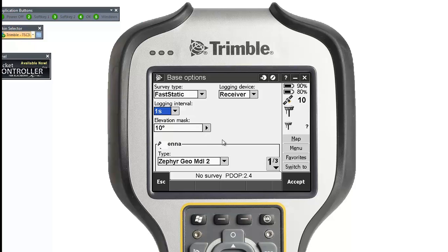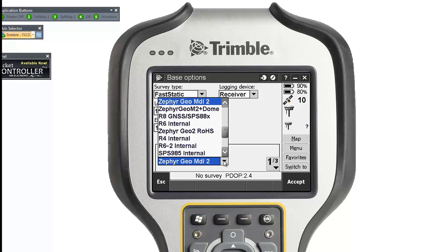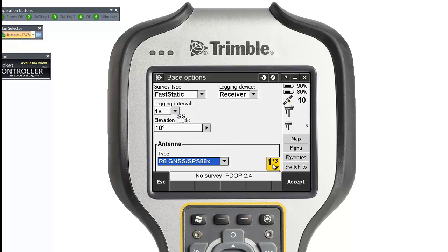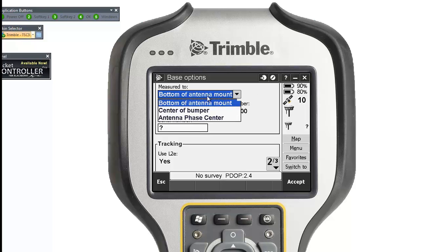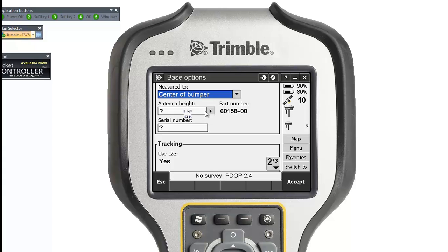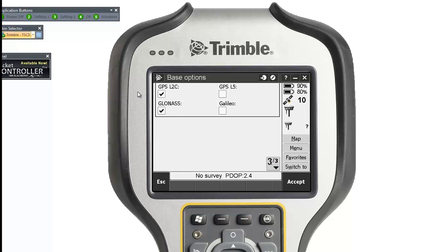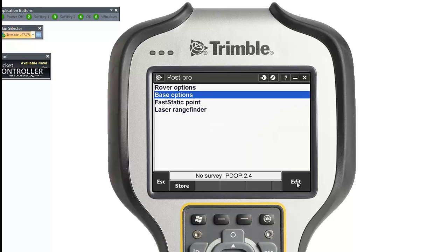Same settings apply — choose your antenna. Mine is also R8, but you must choose whichever one you have from the list. I'm going to measure mine to the center of the bumper, but it's up to you where you want to measure your antenna height. You can't put in an antenna height here because you don't know what your base position is yet — it will always change when you set it up. Also click on the tracking satellites you are able to, then click Accept.